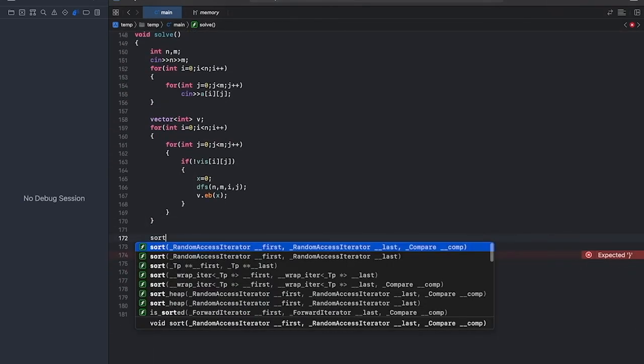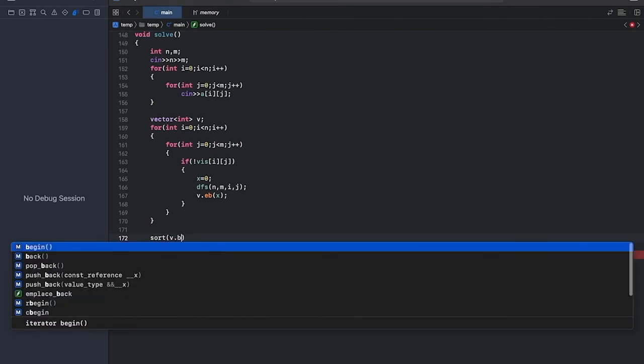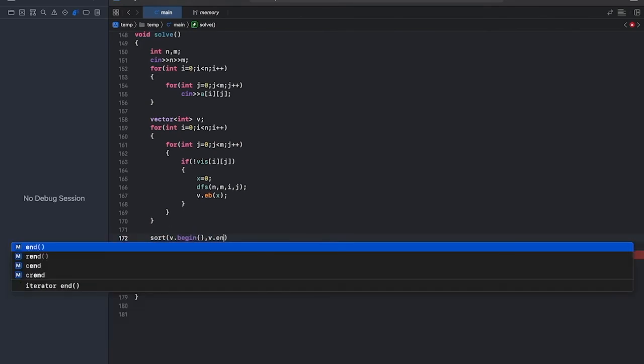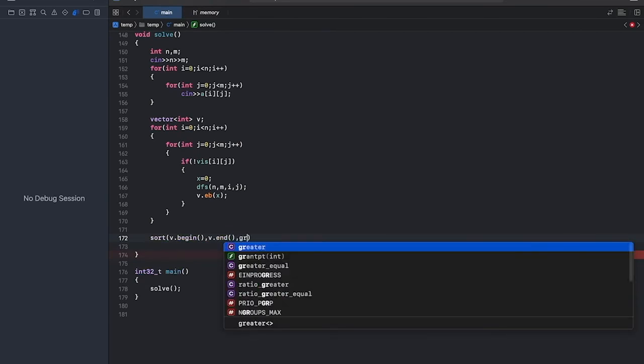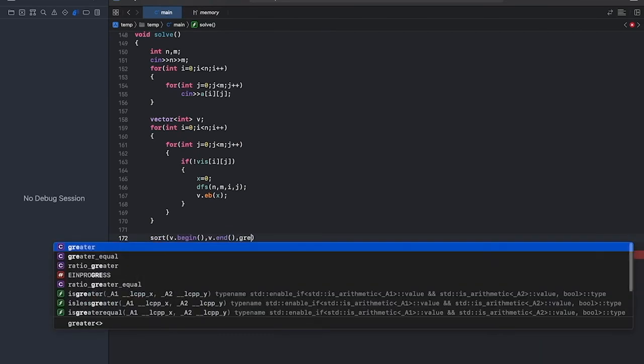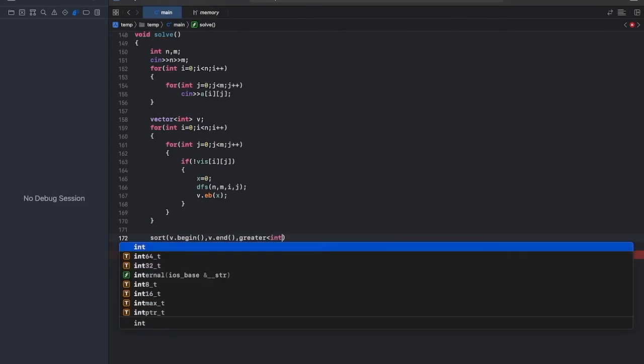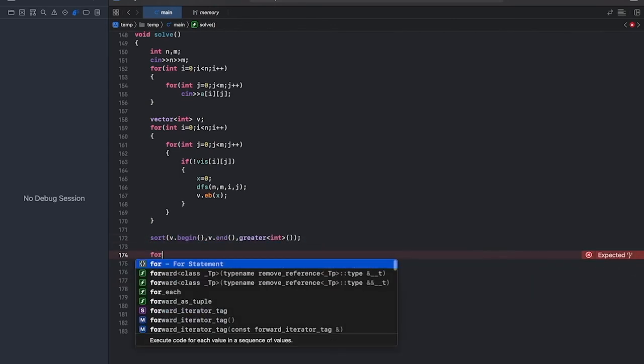Now we'll sort the vector in decreasing order and we'll print it.